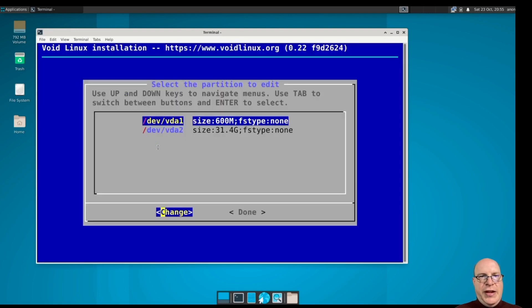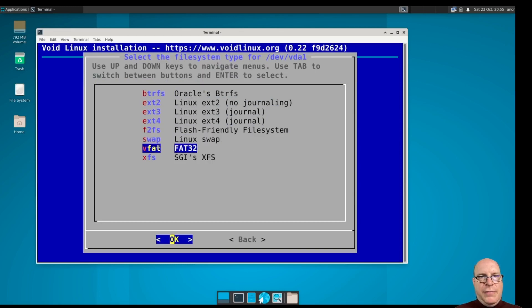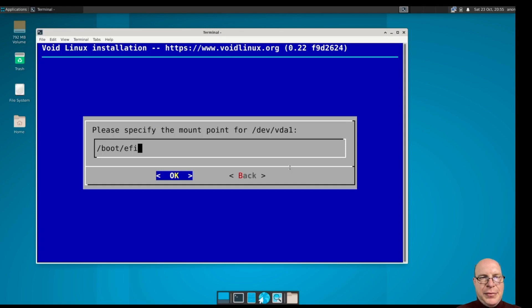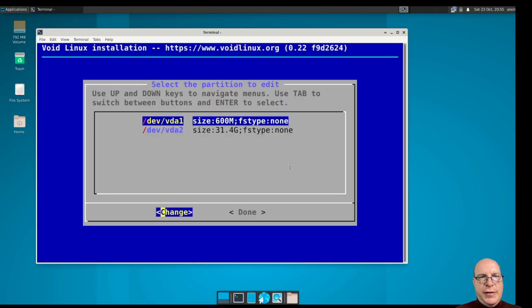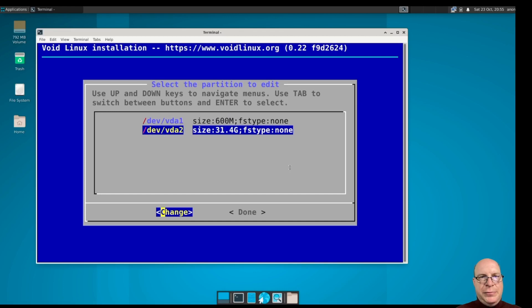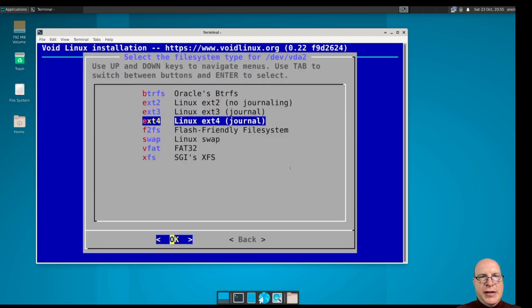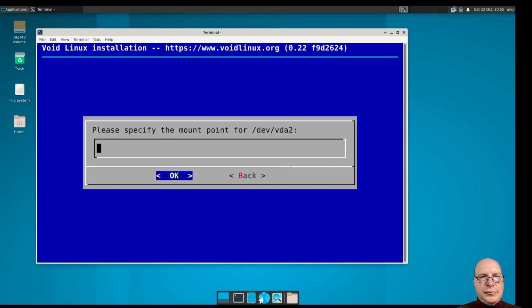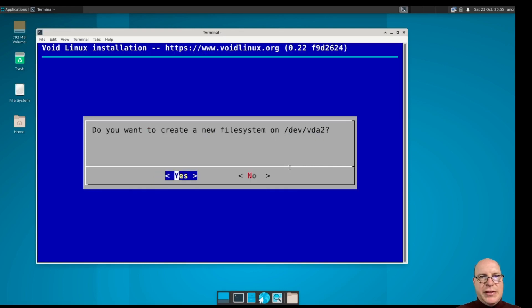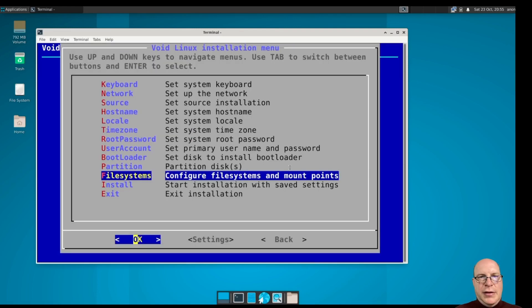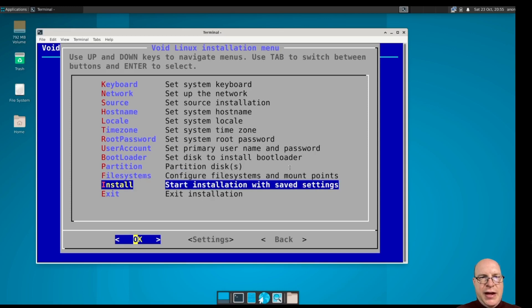So VDA1 is our VFAT, FAT32 EFI partition. We'll mount it on slash boot slash EFI. Yes, we want to format it as FAT32. For VDA2, we'll make it ext4. And this is going to be the root file system. Yes, we'd like to format it as ext4. So we've done that.